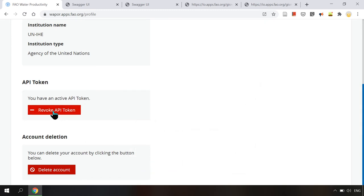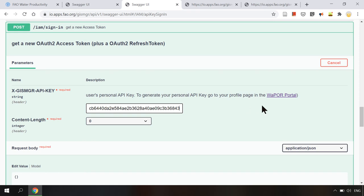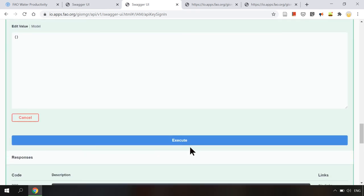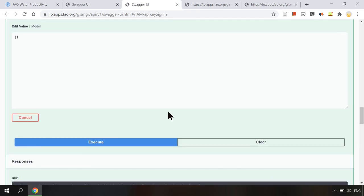However if I lost it I can always click revoke API token to create a new one. Now I will copy this API token here and click execute.